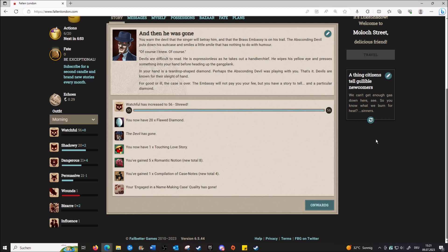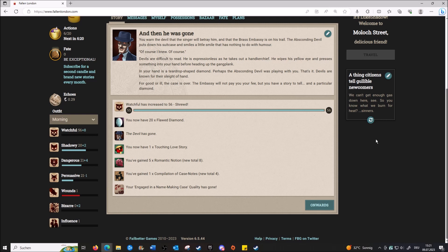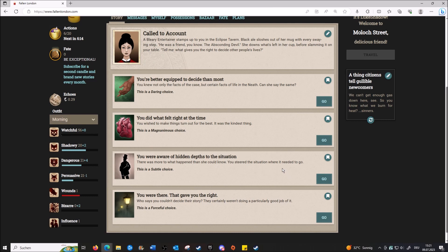You've warned the devil that the singer will betray him and that the Brass Embassy is on his trail. The absconding devil puts down his suitcase and smiles - a little smile that has nothing to do with humor. 'Of course I knew.' Of course. Devils are difficult to read. His expression is expressionless as he takes out his handkerchief, wipes his yellow eye, and presses something into your hand before heading up the gangplank. In your hand is a teardrop-shaped diamond. Perhaps the absconding devil was playing with you - devils are known for their sleight of hand. For good or for ill, the case is over. The embassy will not pay you your fee, but you have a story to tell and a particular diamond. I have 24 diamonds nice. And that was that.